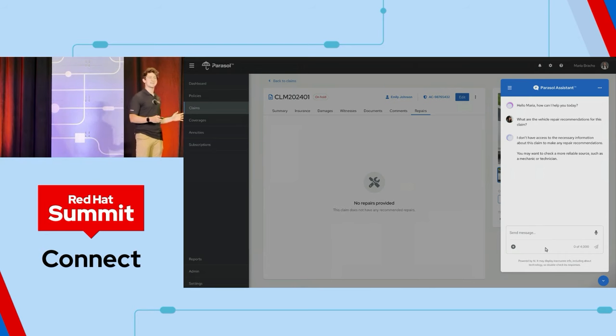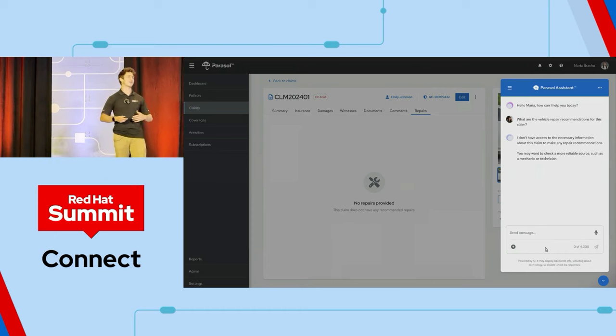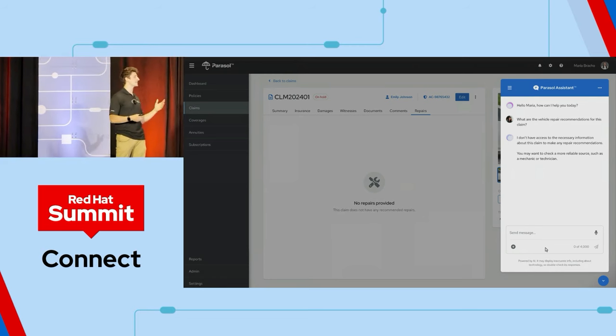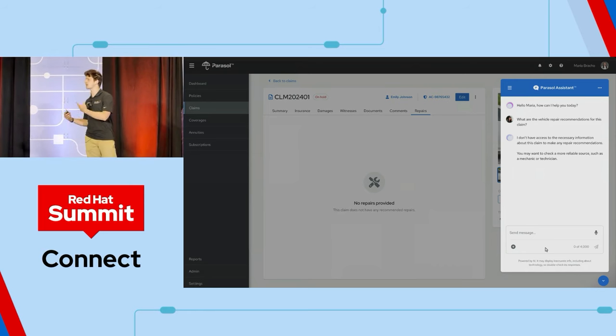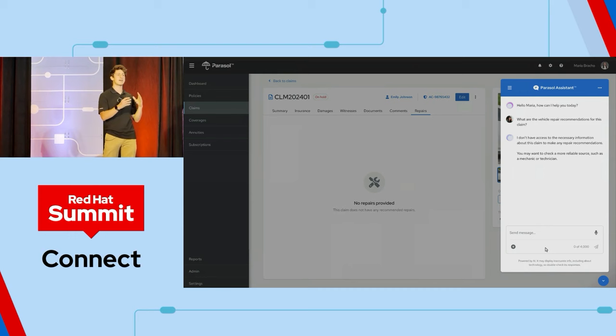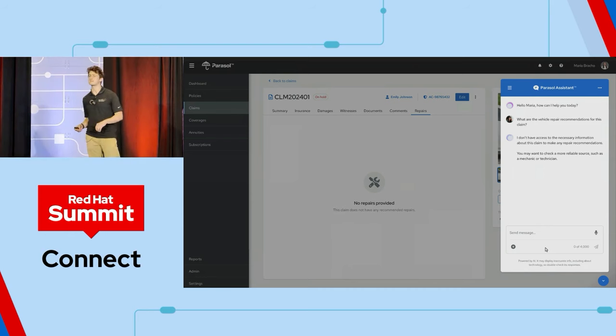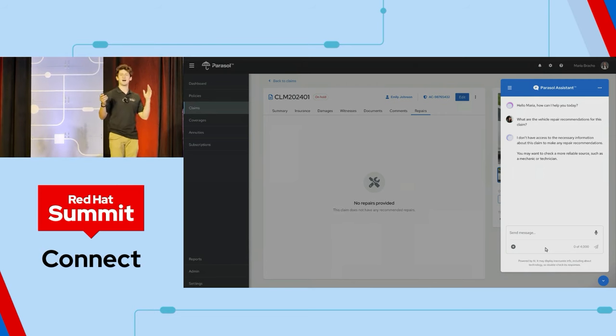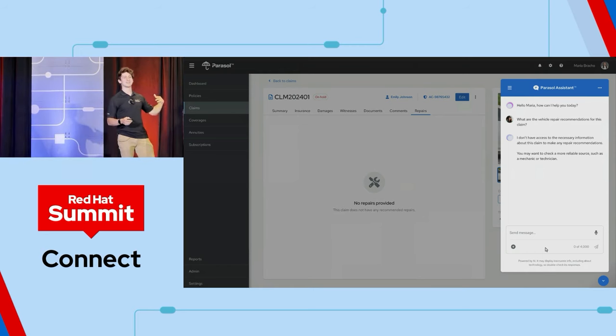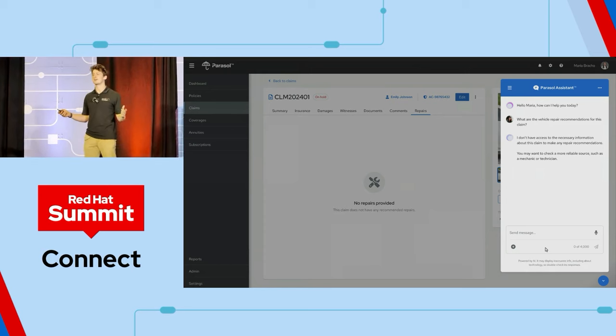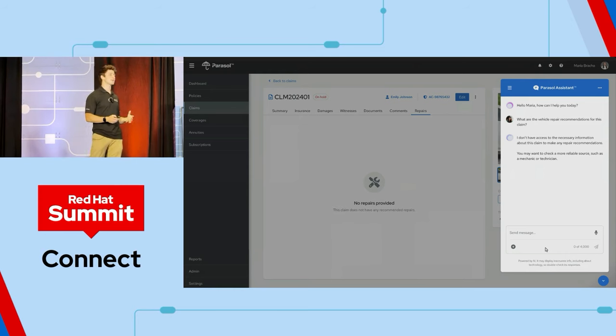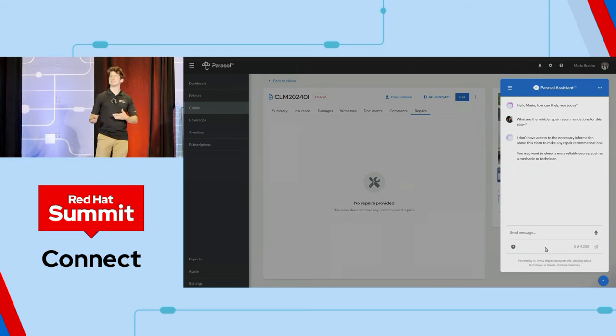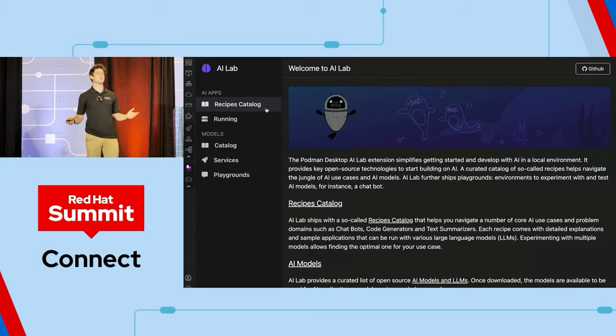You might have had a similar experience when you're using popular large language models online, but for this specific instance, this model hasn't been trained on any relevant information that can be helpful for the specific use case. The good thing is that here at Parasol, we have a lot of information and data relating to different past claim repair history, what resolutions has worked best, internal process knowledge.